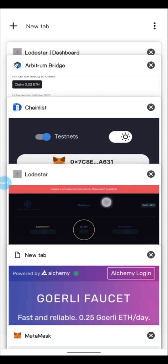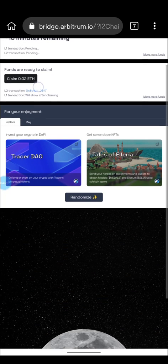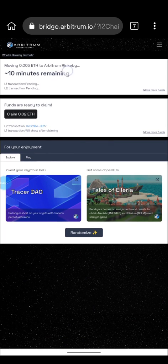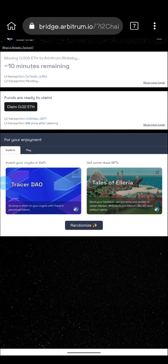Click confirm once it finishes loading. The transaction will be ready in no time. As you can see, it shows what's happening — it says moving 0.0058 to your Arbitrum Rinkeby. You'll be waiting around 10 minutes, but it's normally less. Since I already have funds, I'm going to continue with the testnet.